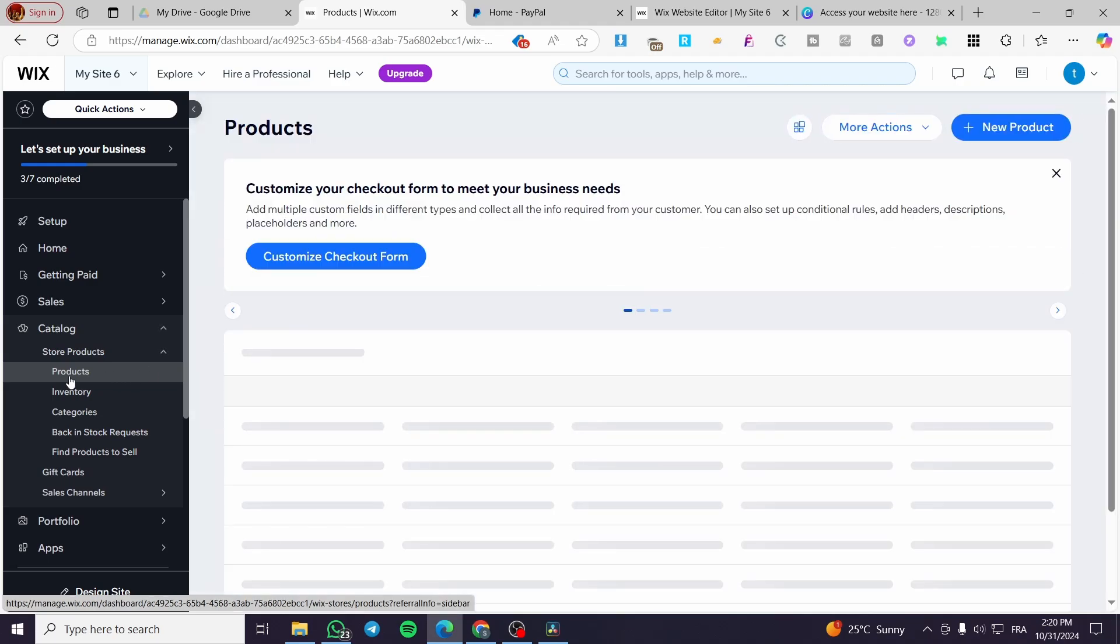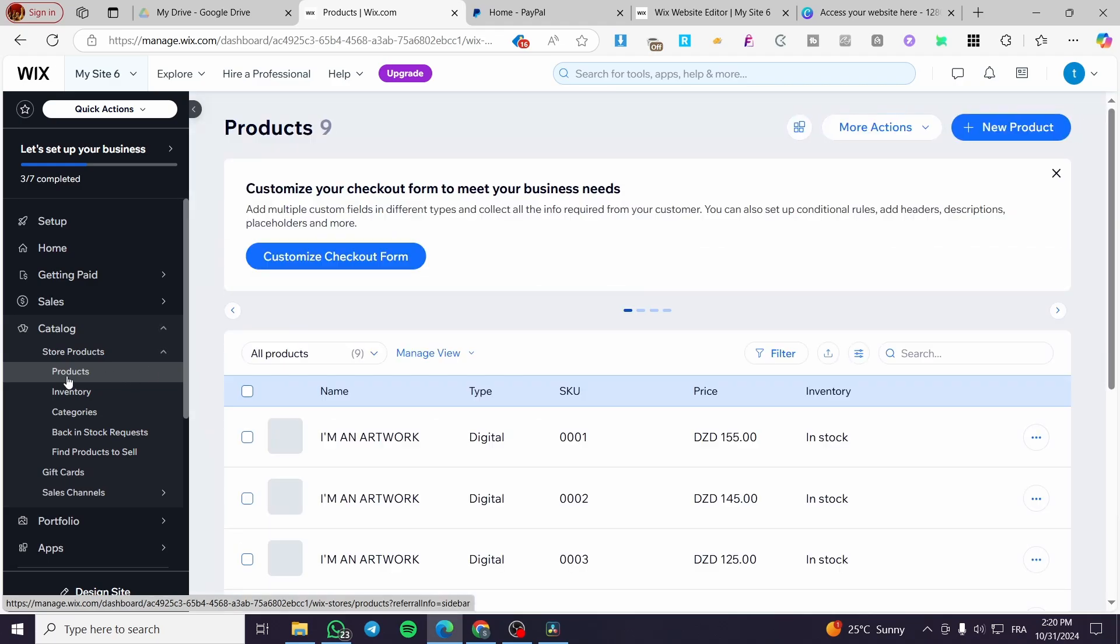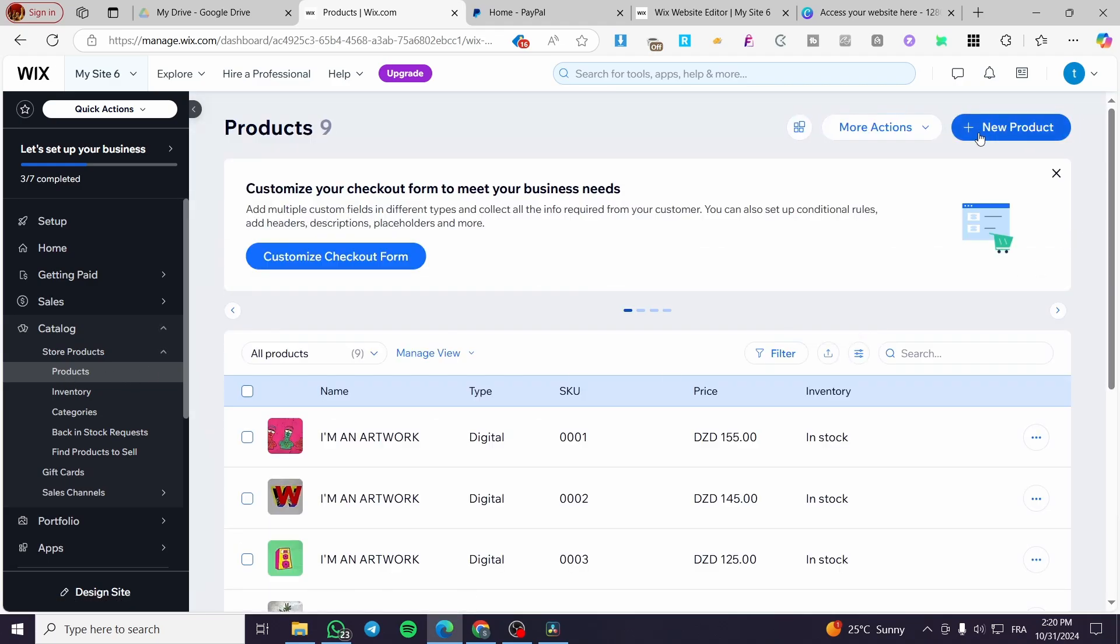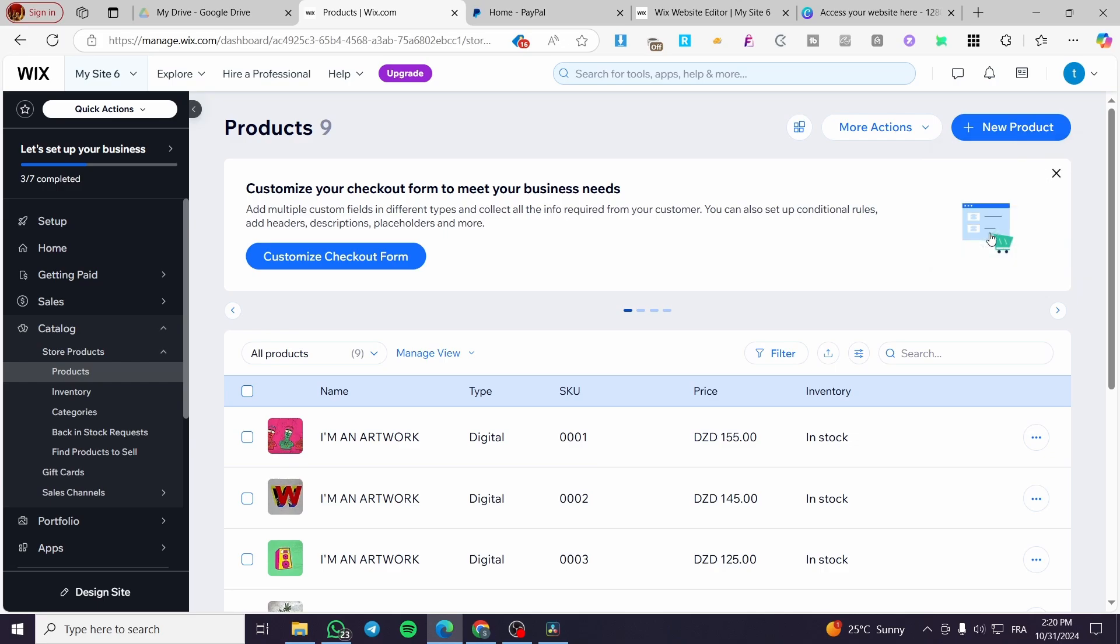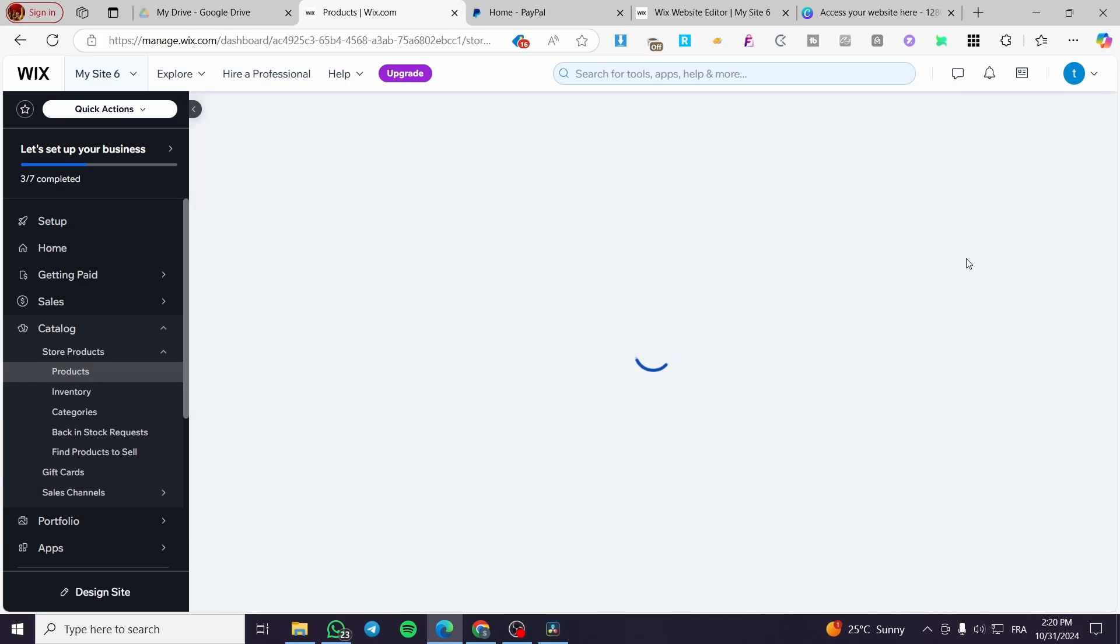I am going to set up the product. I'm going to create a product and here we are going to use digital file.